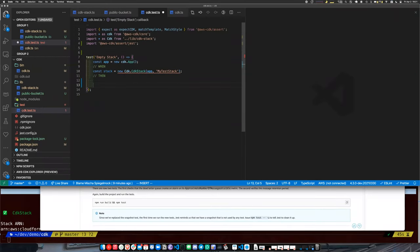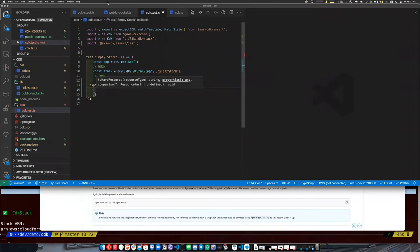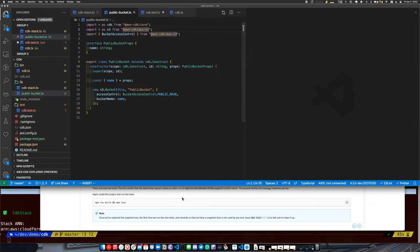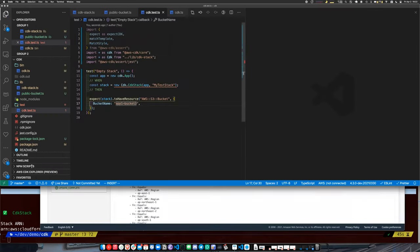We could say: expect our stack to have a resource of type `AWS::S3::Bucket`, and give it some expected properties we hope will be in the output. For example, I believe we have 'app-bucket-one' and 'app-bucket-two', so we can expect to find those — and the bucket name would be 'app-bucket-two', for example.